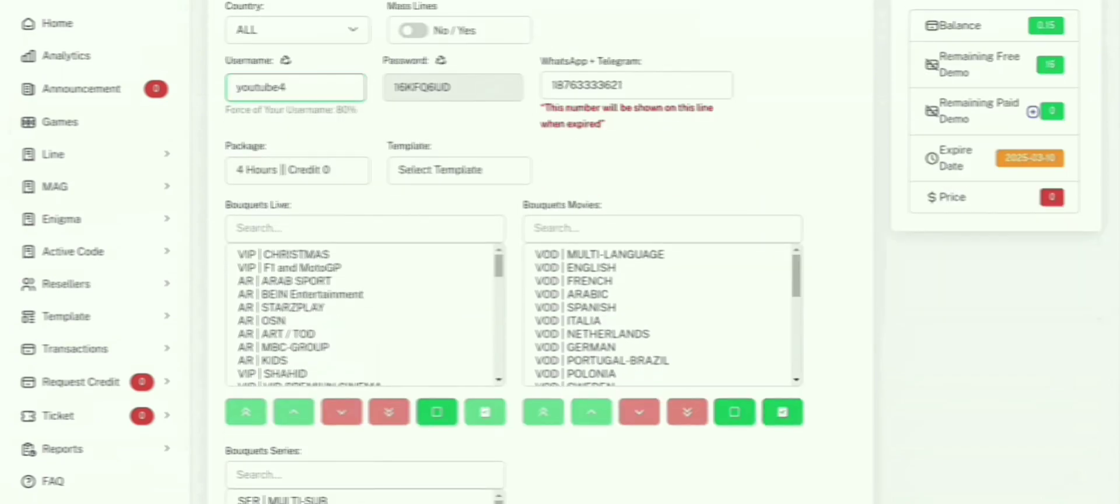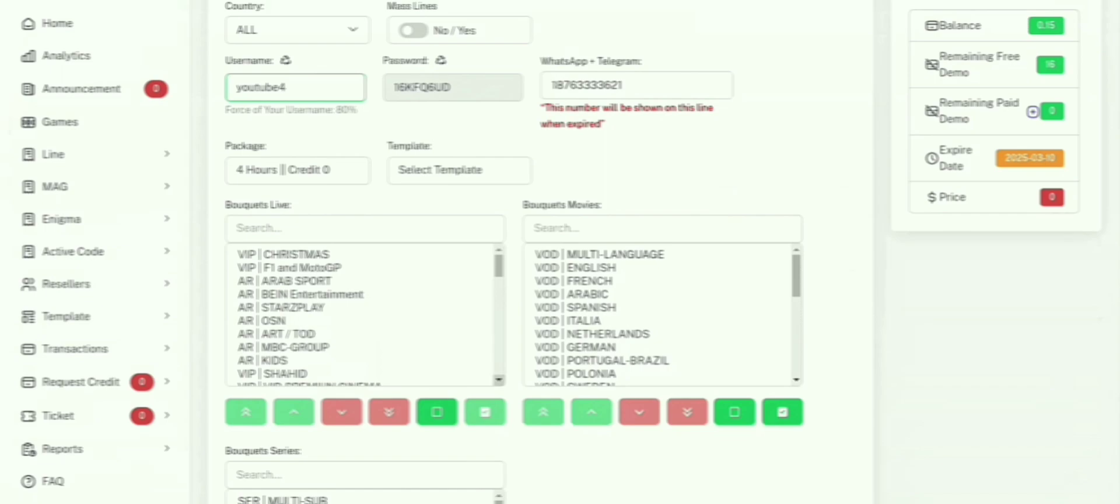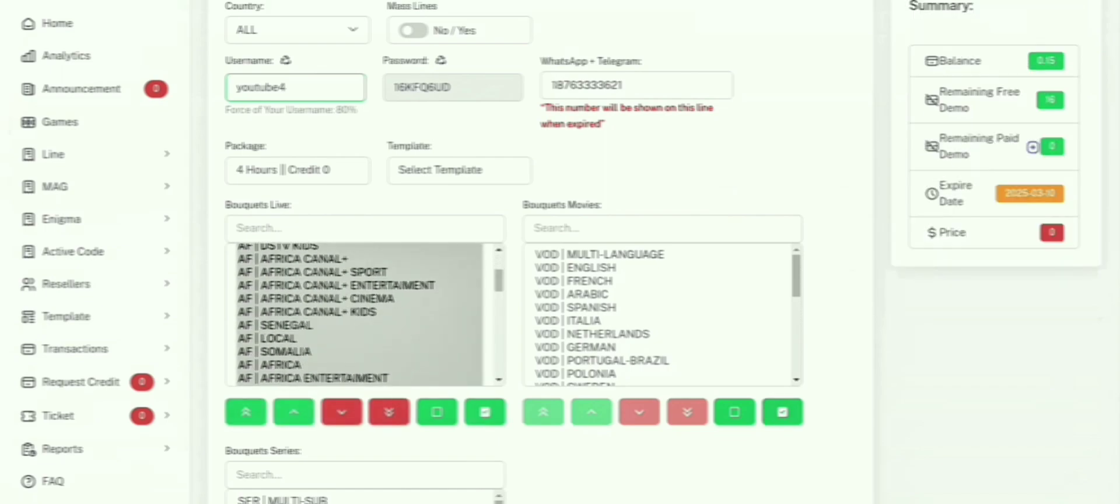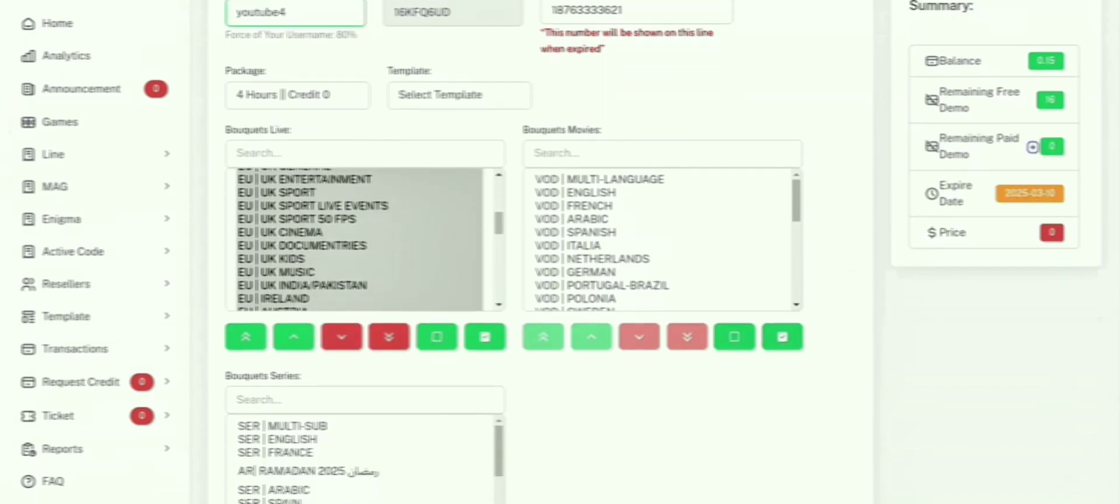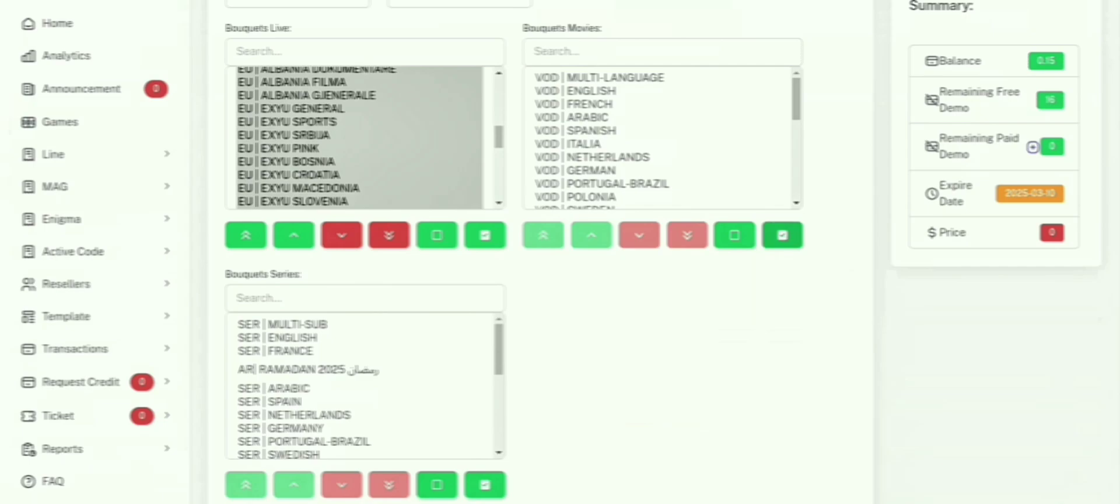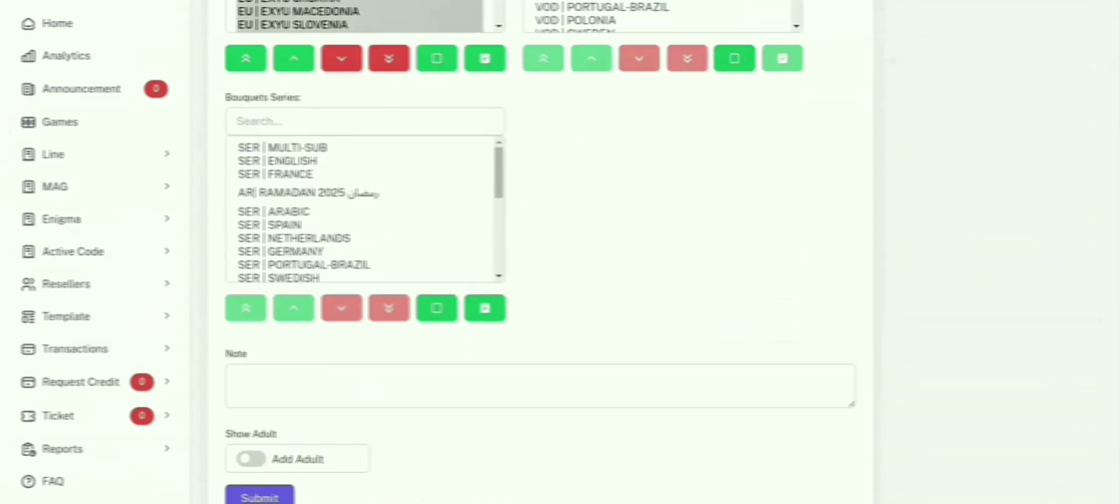Selecting channels and categories. Now let's talk about content. The Mega OTT panel gives you access to over 22,000 live channels. You can filter by category, country, or language to tailor the experience for your customers.